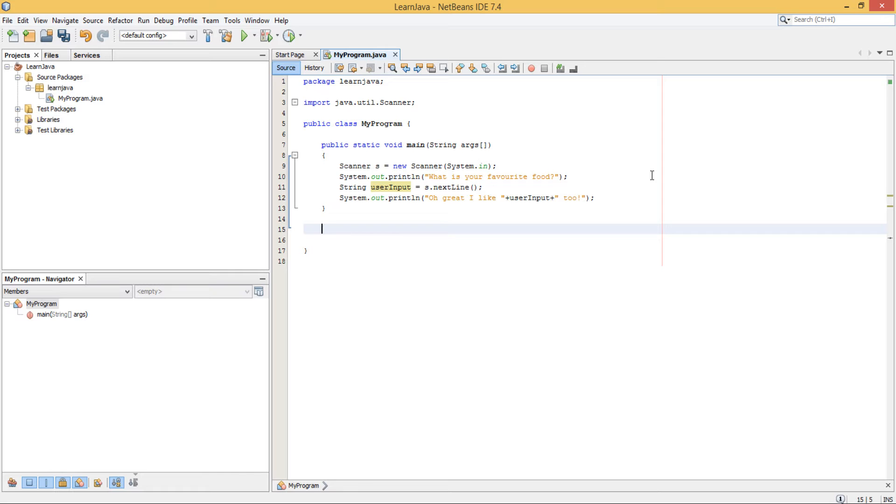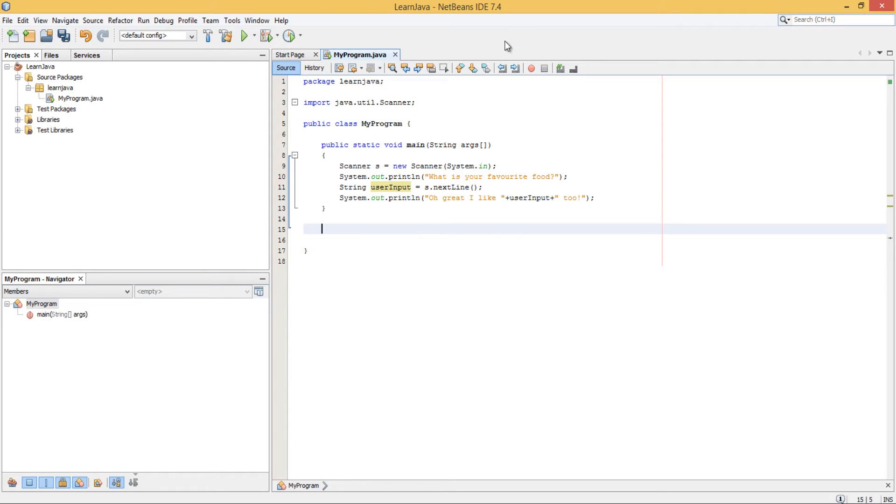After that, we get the Scanner object ready so that we let the Scanner object know that we want it to take in the next line of input from the user, which will then be stored into our String. Once we've done that, we just want to echo back out what they entered in a statement.